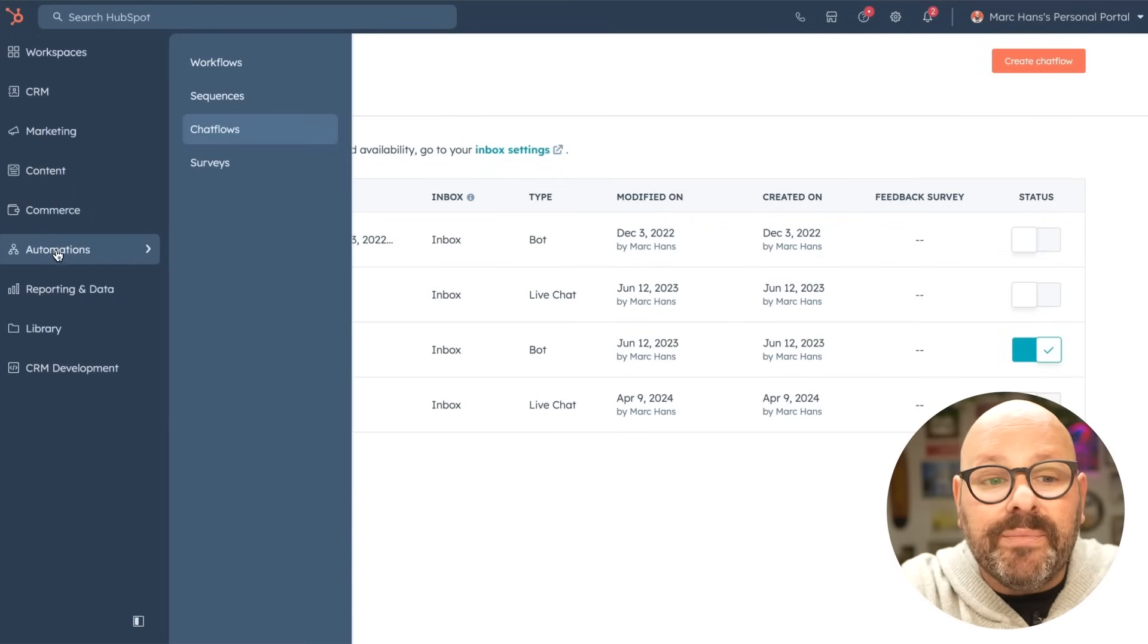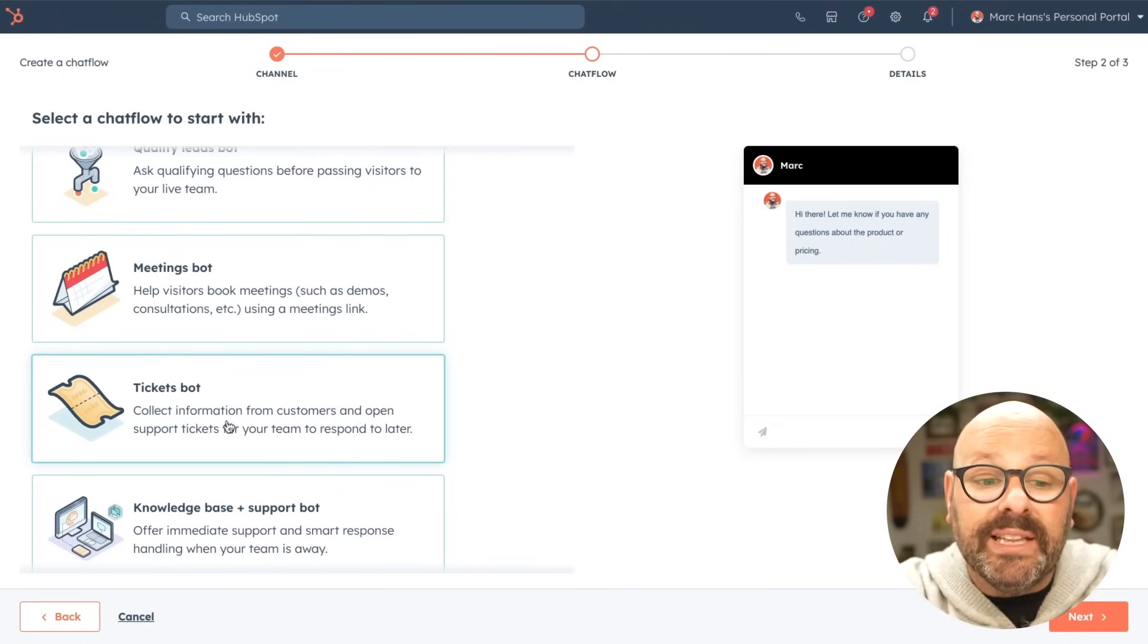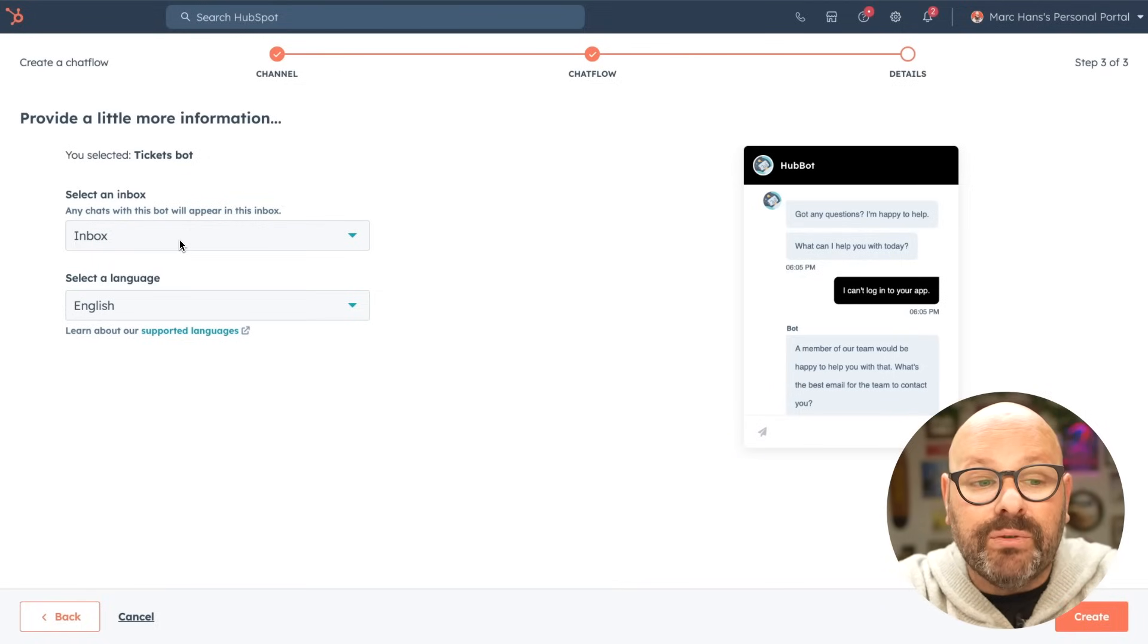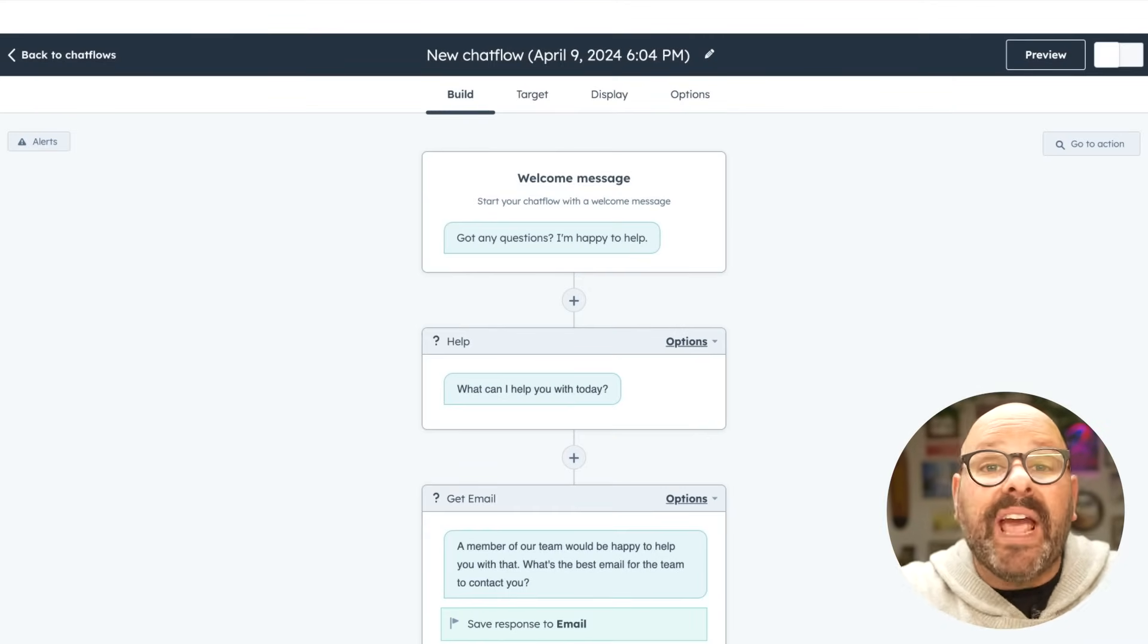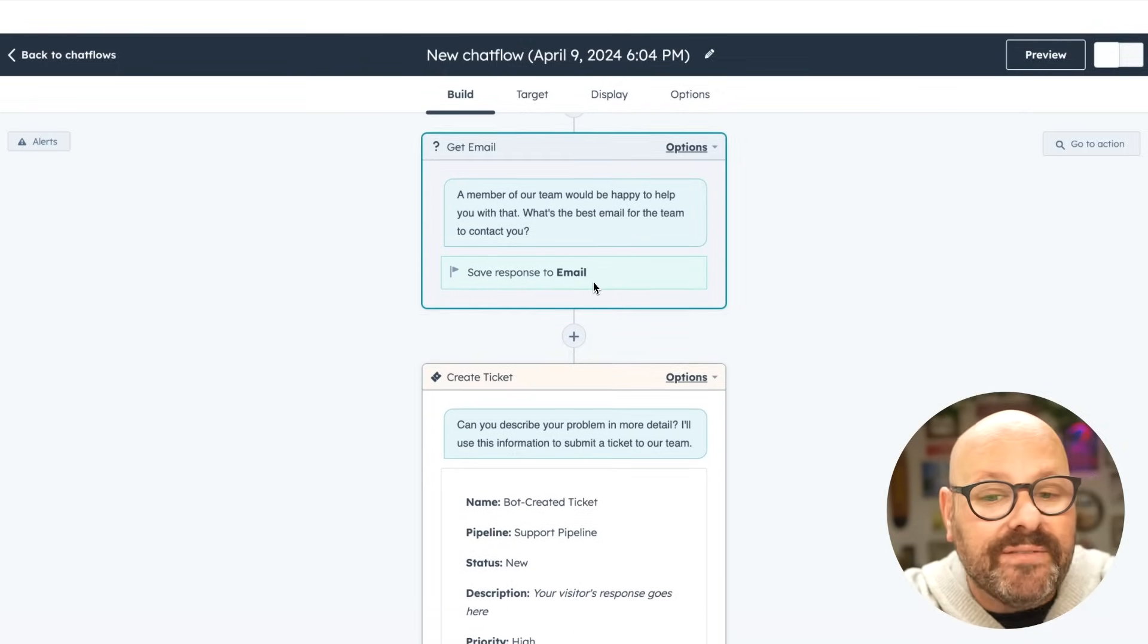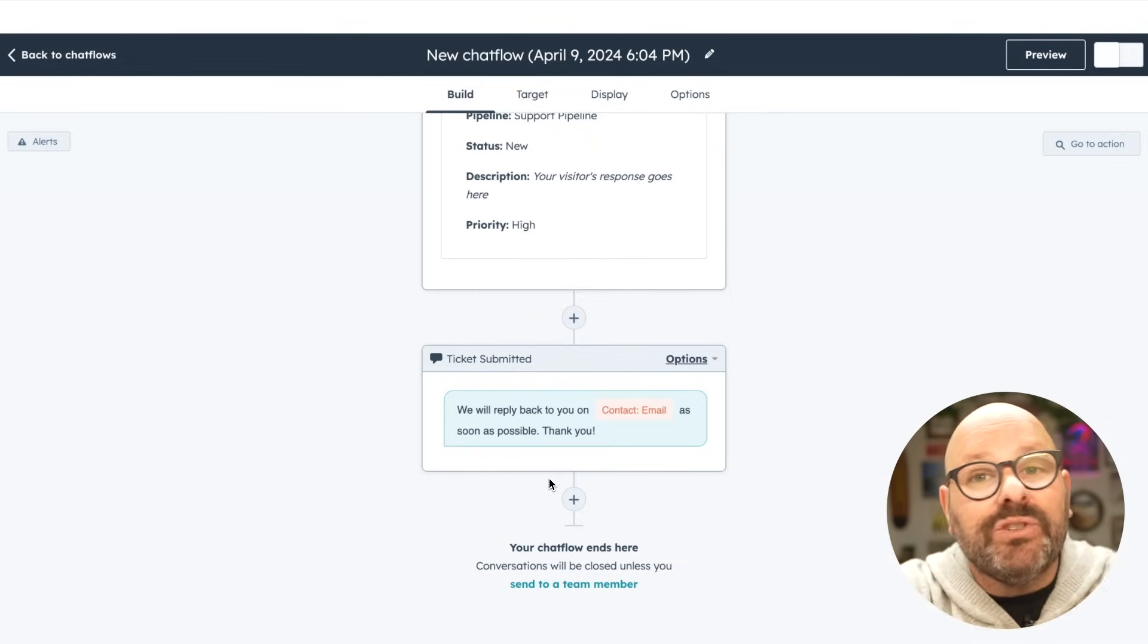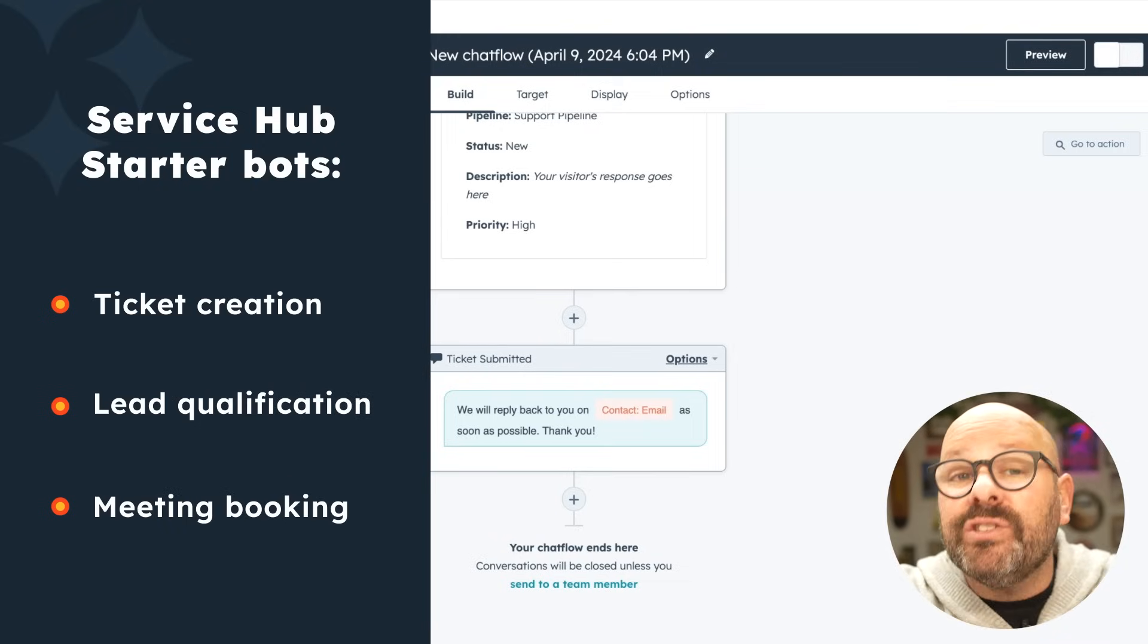To get started again, click automations, chat flows, and select create chat flow. We'll put this one on our website and here we can go ahead and select tickets bot. This bot will collect information from customers and open support tickets for your team to respond later. Go ahead and click tickets bot. Select next. Select which inbox you'd like this conversation to go to and language and click create. Here you can see that this automatic chatbot is going to go through a series of activities to create a ticket for the customer. So they'll receive a welcome message. They'll ask what they can help you with today and finally they'll let them know that a member of the team would love to help them out. What's the best email for the website visitor? And then the ticket is automatically created, put into the right ticket pipeline, and the ticket will be submitted for your customer. All of this is done automatically once you set up this automated chat flow. We should note that with Service Hub Starter you are limited to ticket creation, lead qualification, and meeting scheduling bots. But those are powerful automations for your website.